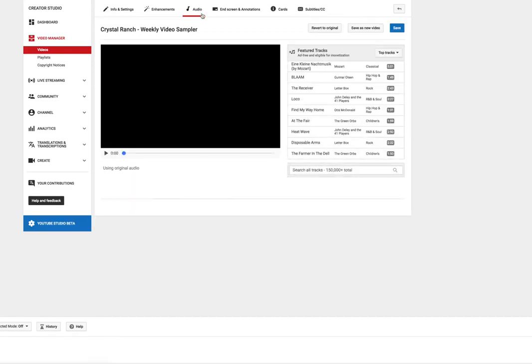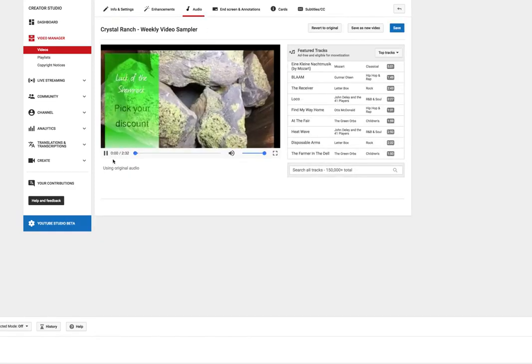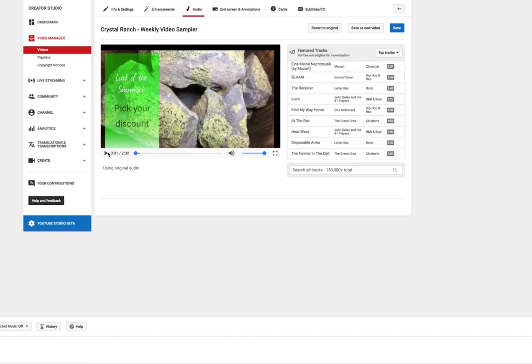Now YouTube used to have this feature where you could just mute the audio but that is no longer the case. So now we have a hack that allows us to get rid of the audio.